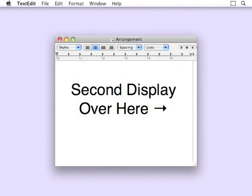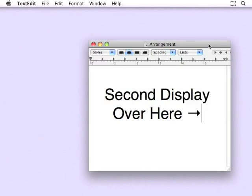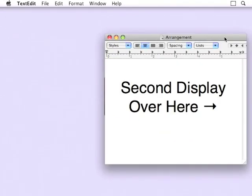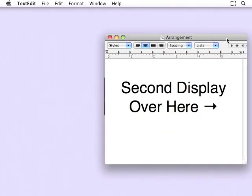I also want to demonstrate how Cinch works with multiple displays. I've hooked up a second display to the right of my primary. If you drag a window across the screen boundary, you'll notice that it doesn't activate Cinch. That's because there's nothing for the mouse to collide into.